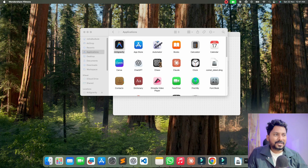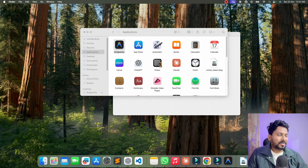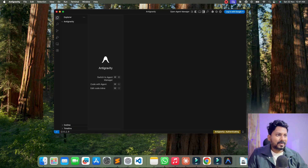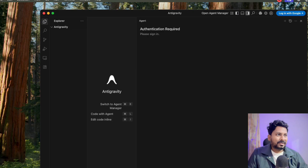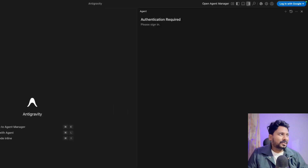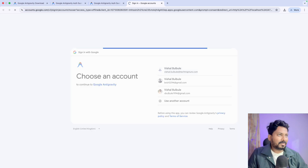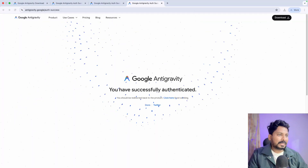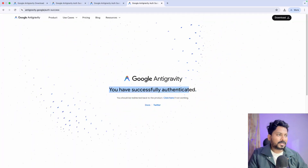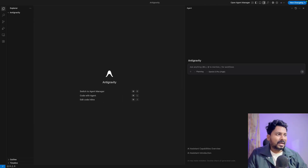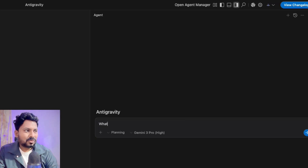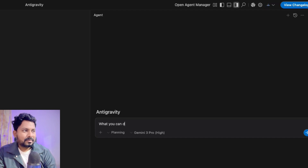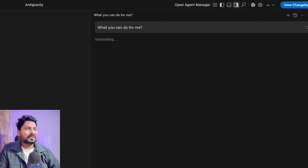Now we have Anti-Gravity installed. Just open it and start exploring. Once it is open, you should be able to log in with your Google account. It is asking for authentication — I'll click 'Login with Google' and authenticate. Now you can open Anti-Gravity as you've successfully authenticated. Let me first ask what it can do for me, just to understand the capability.